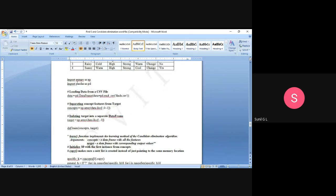Here we are using two packages: NumPy and Pandas. We import NumPy as np and Pandas as pd, giving them alias names. The first thing we do is load the CSV file. The file is named 'files.csv' and we read it using the Pandas function read_csv, storing the result in the variable 'data'.